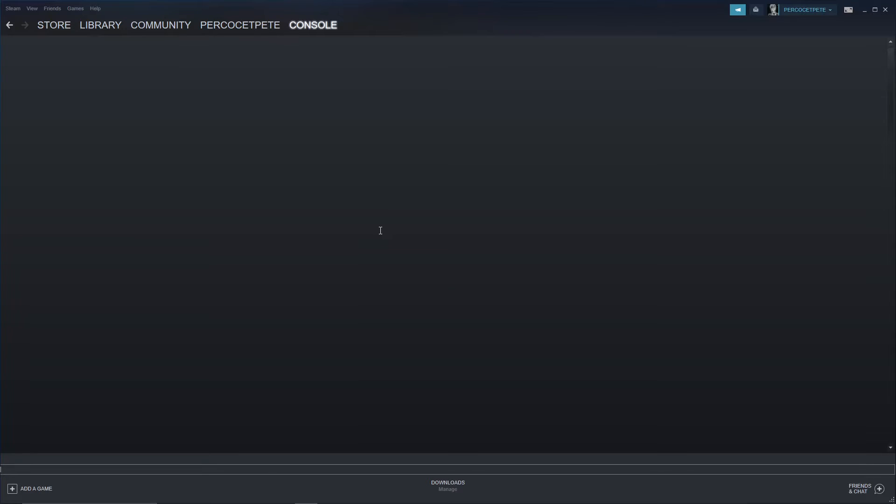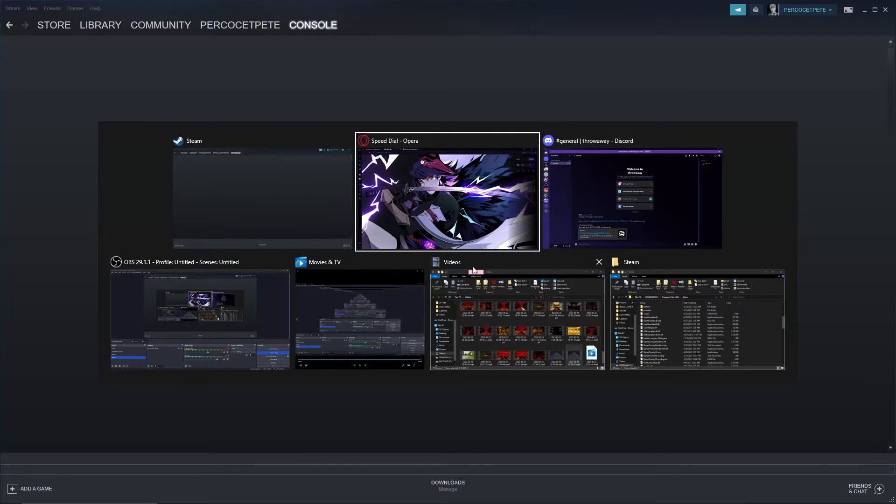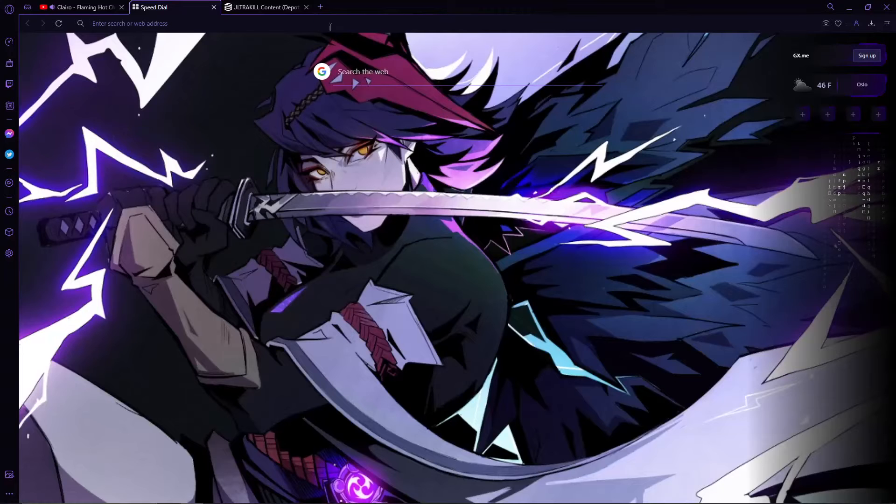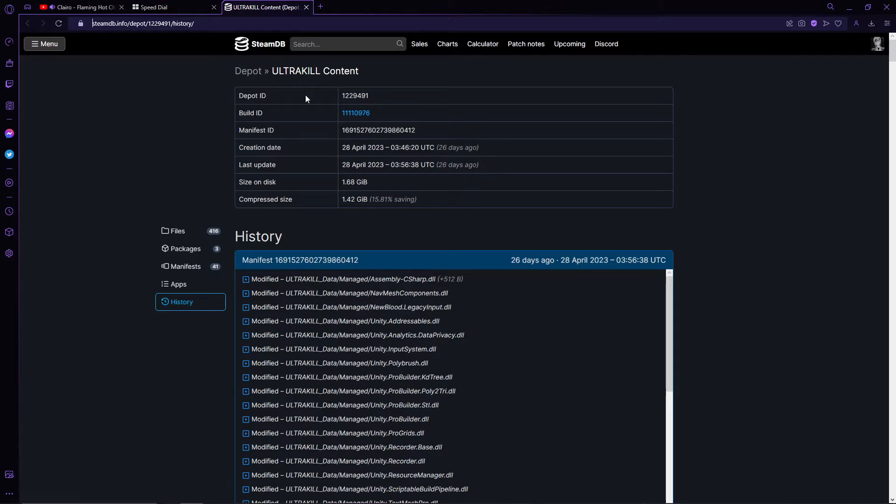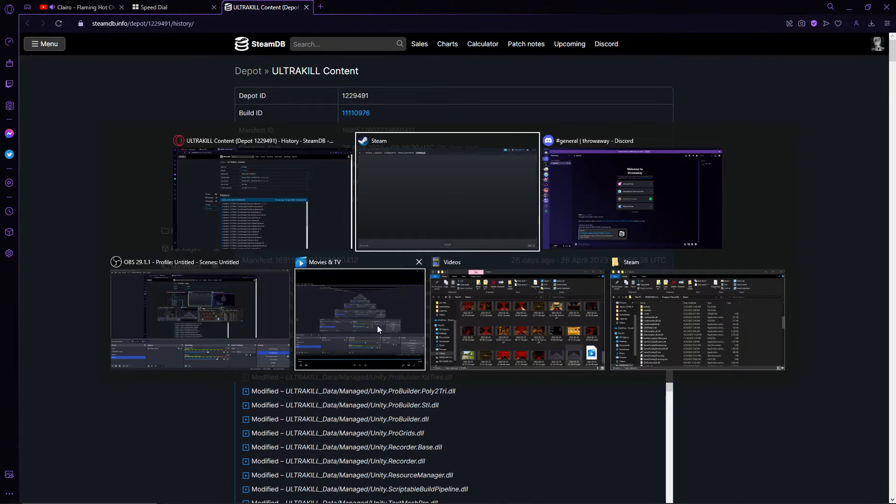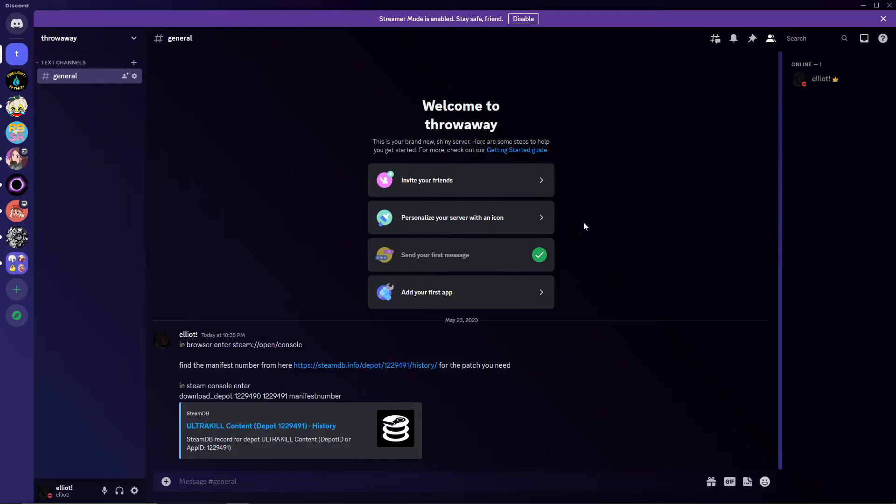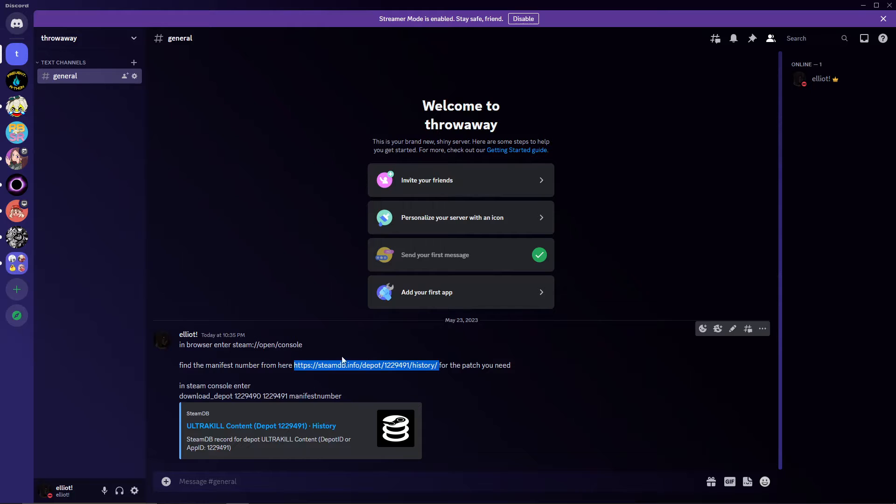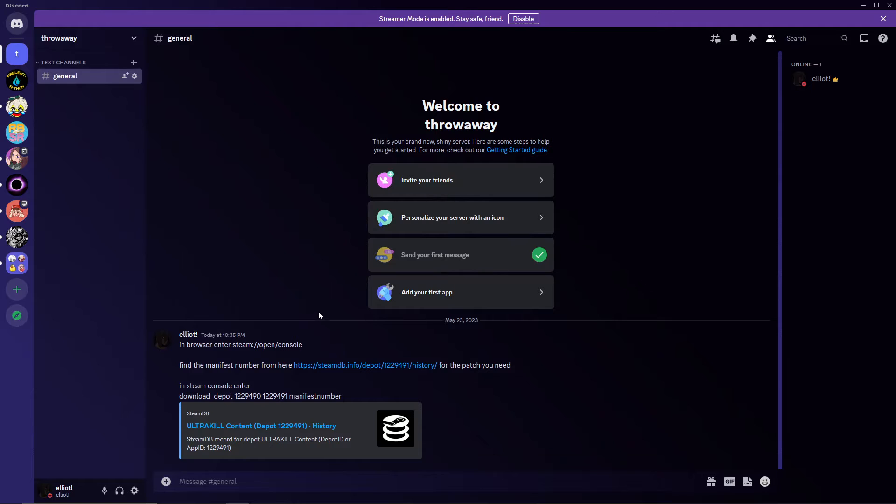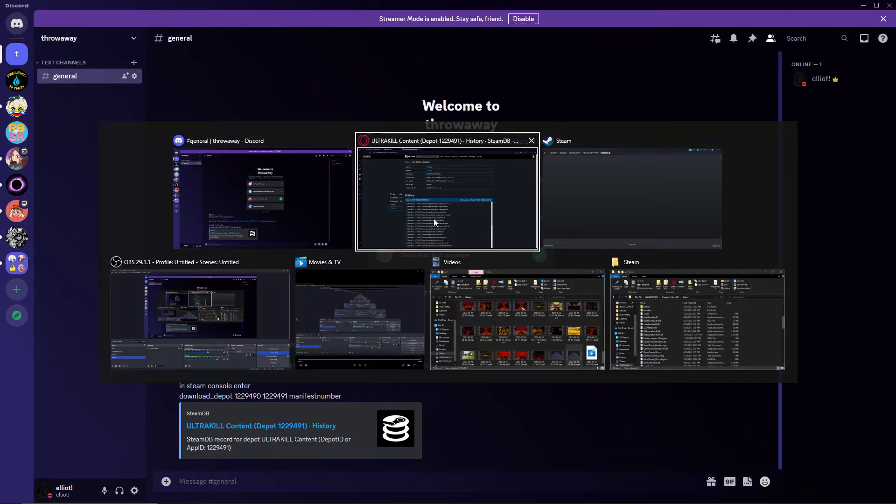Alright, so now what you're going to want to do from there is you're actually going to go straight to the SteamDB page, to this SteamDB link. And this will be in the description of the video, so you don't have to just copy-paste this link into your browser. So don't worry about it.